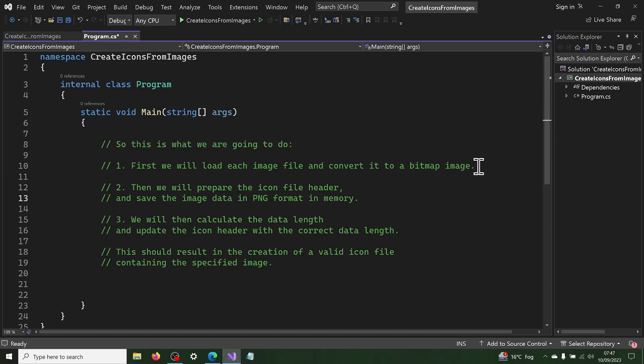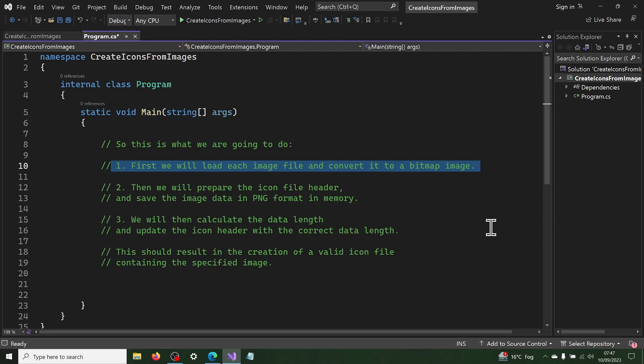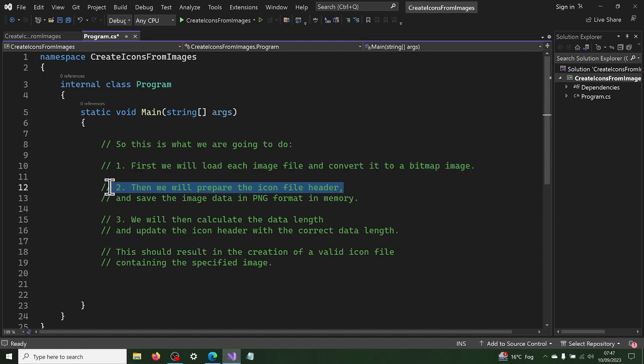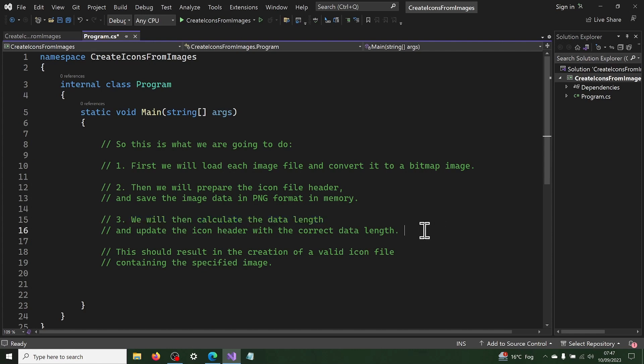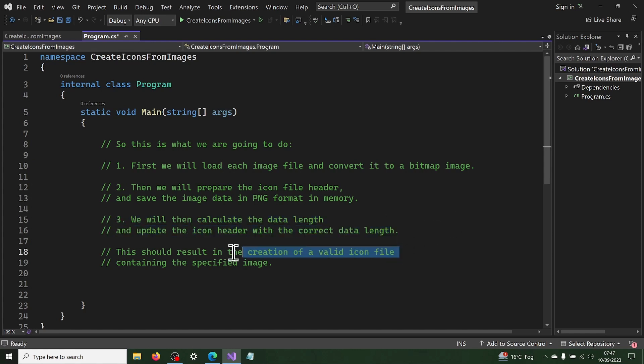We will load each image file and convert it to a bitmap image. Then we will prepare the icon file header and save the image data in PNG format in memory.